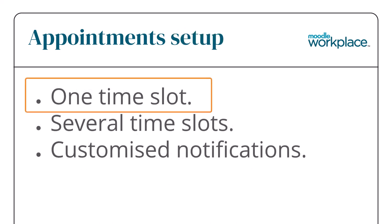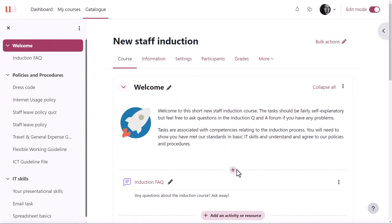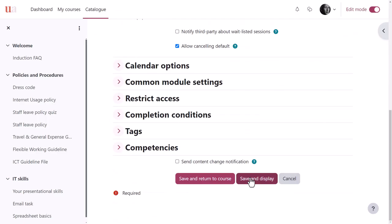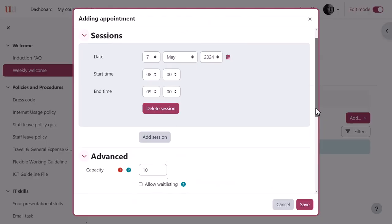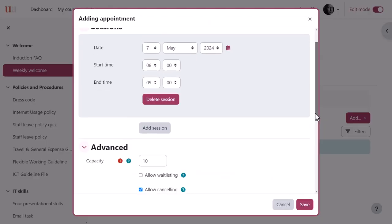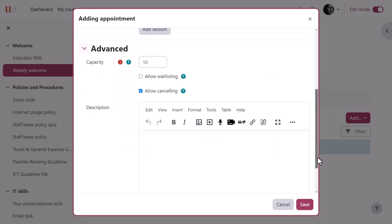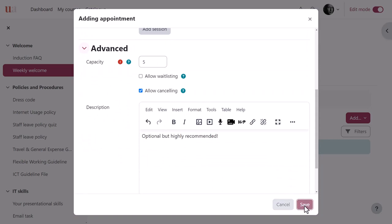One time slot: Let's follow our trainer as he sets up an appointment with a one time slot. With edit mode enabled, he adds an appointment activity and sets the session time. One appointment could happen at different times and dates. He then configures any other settings and saves.